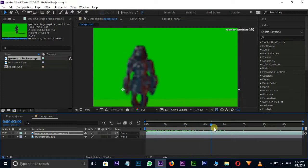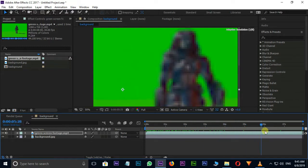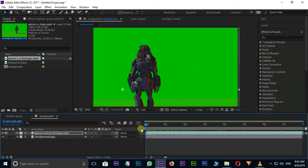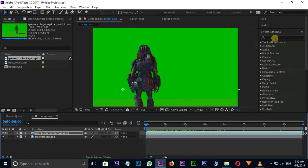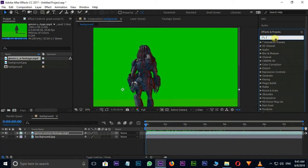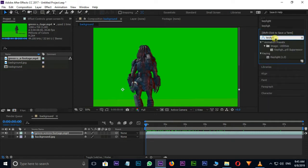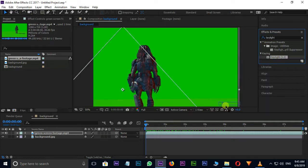Let's see the preview. Okay. Then go to Effect and Presets, type Key Light, drag and drop this Key Light effect on green screen layer.